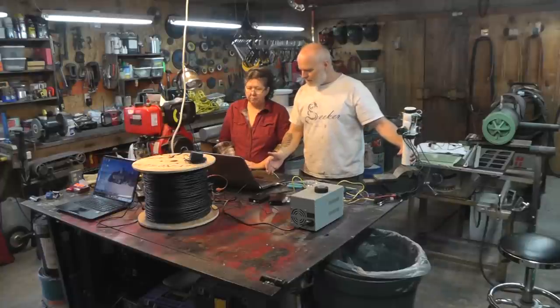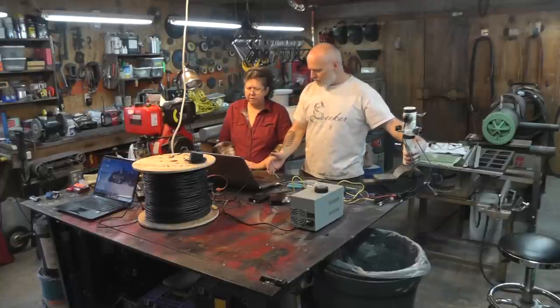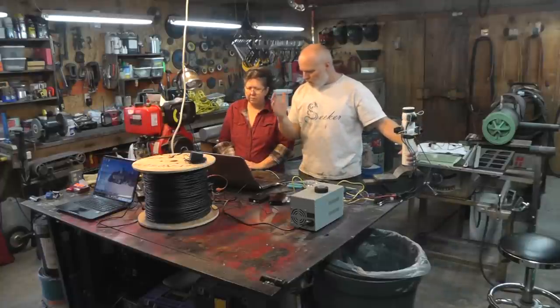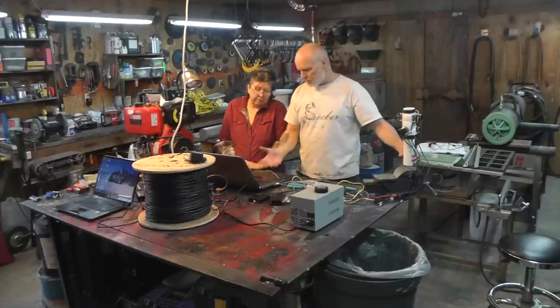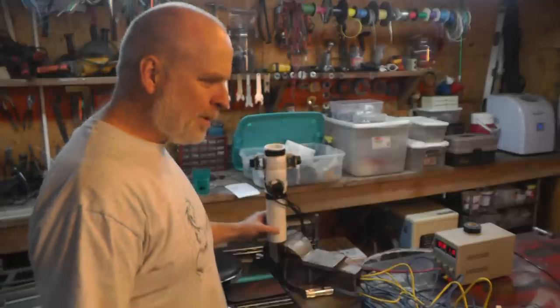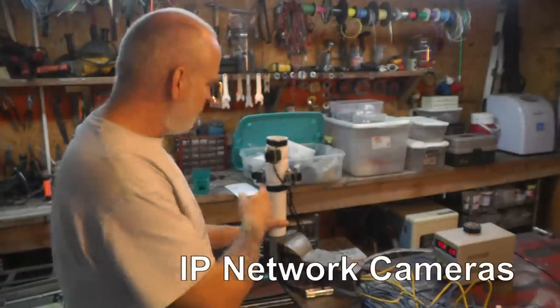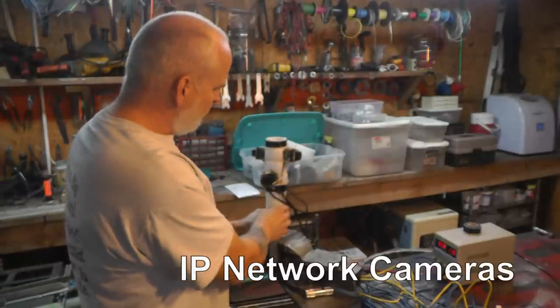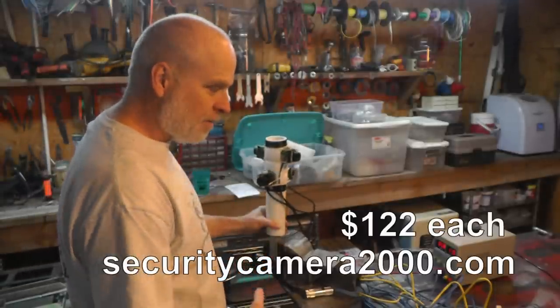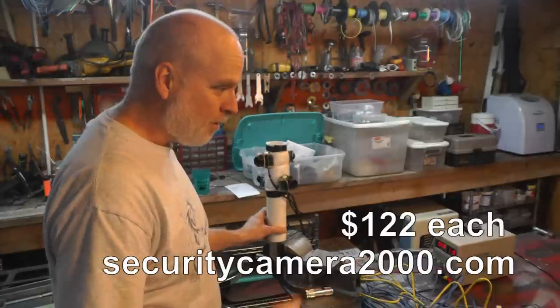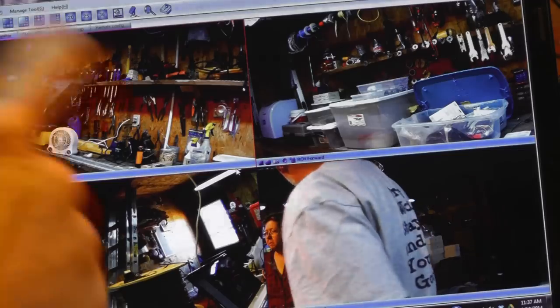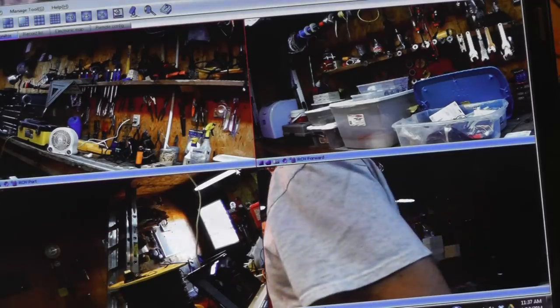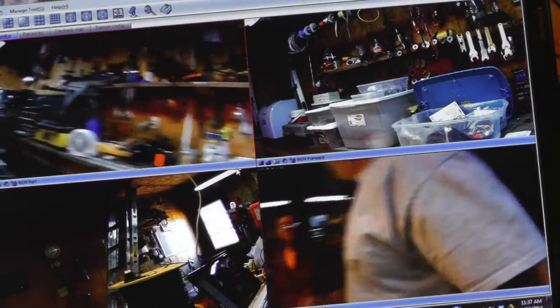It doesn't seem to matter much if a lot of them is changing or not. What we got going here is four cameras that we plan to put on the ROV. Not sure we're going to use all four but it looks like we maybe will because check this out.